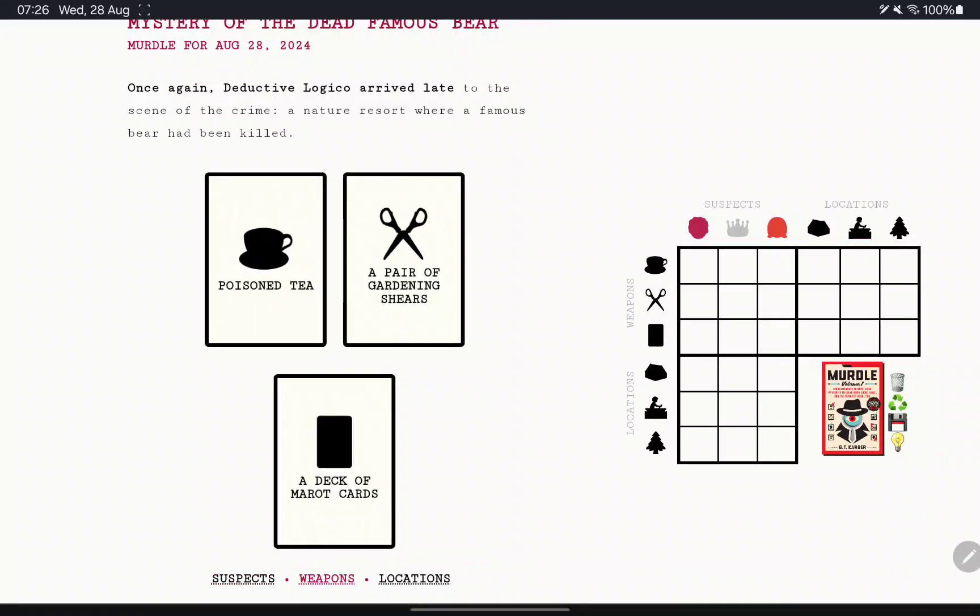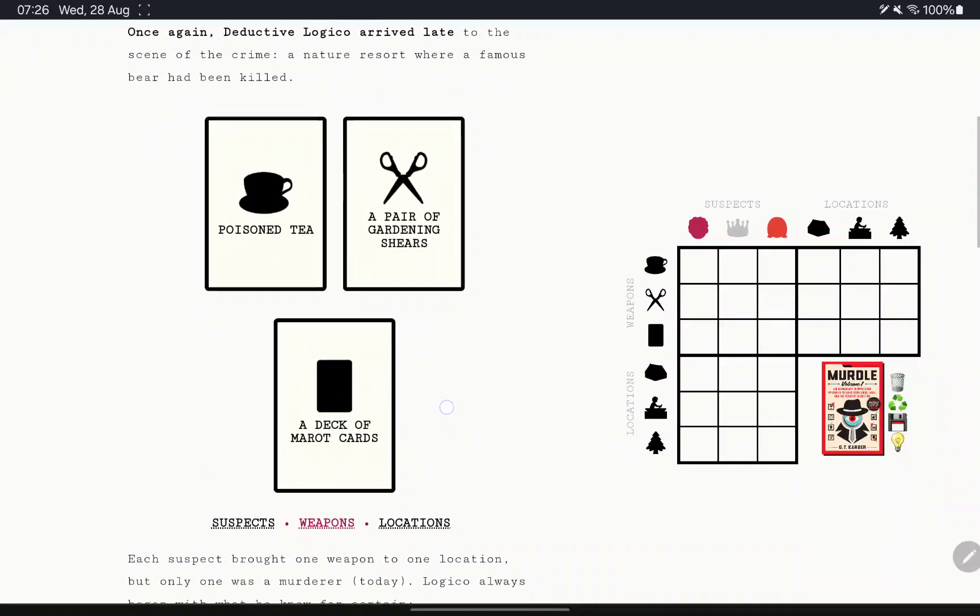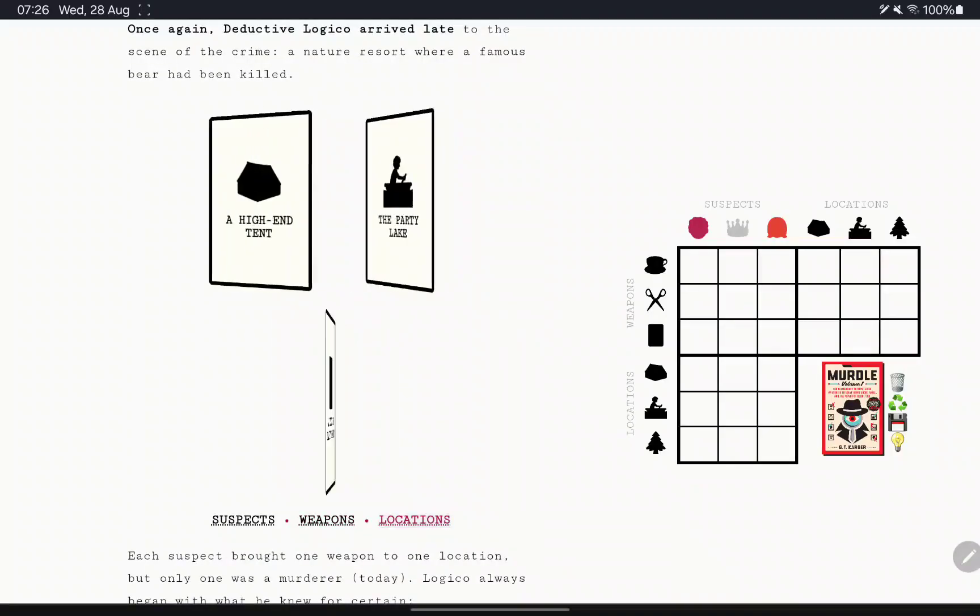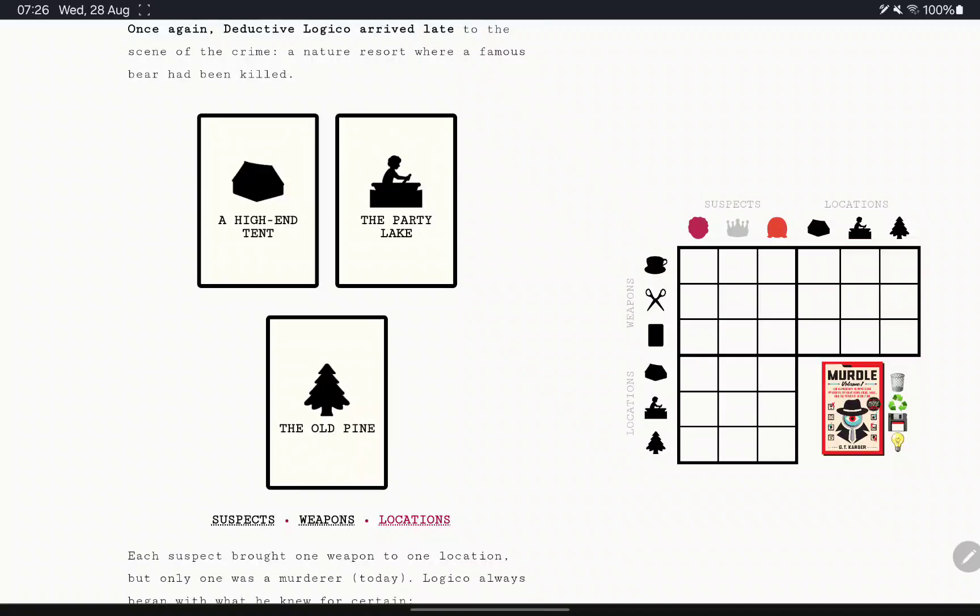The weapons are going to be a poison tea, a pair of garden shears, and a deck of tarot cards, and the locations are high in tent, the party lake, and the old pine.